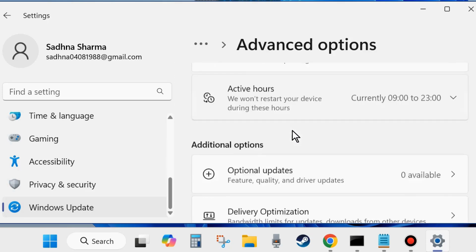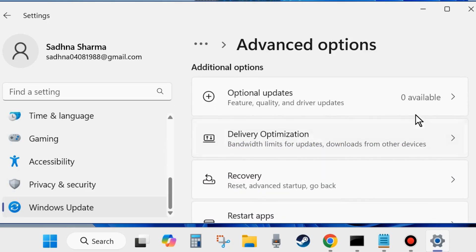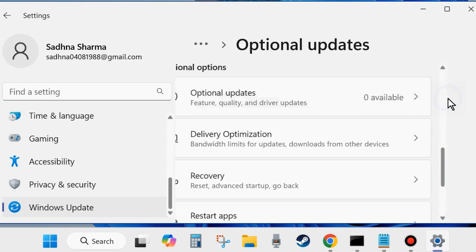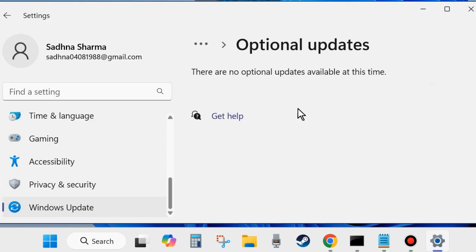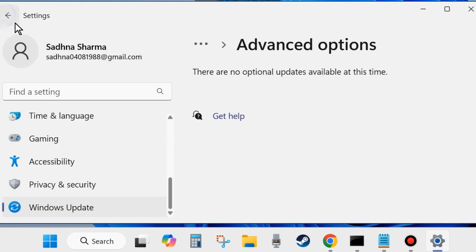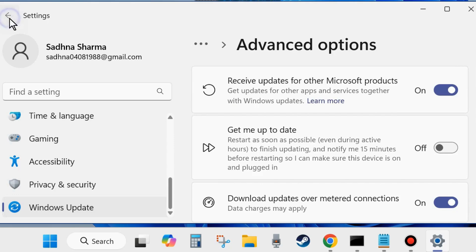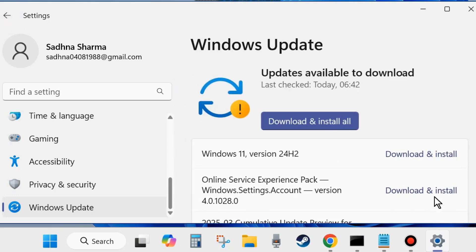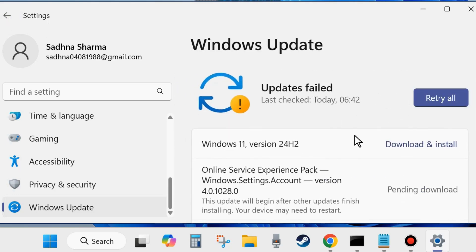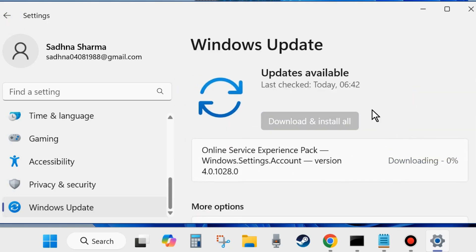Here click on Optional Updates. If any optional updates are available, simply download and install it in your system. Sometimes outdated operating system or outdated driver issues may be a cause of various types of applications not working properly, so you must update your OS and drivers.